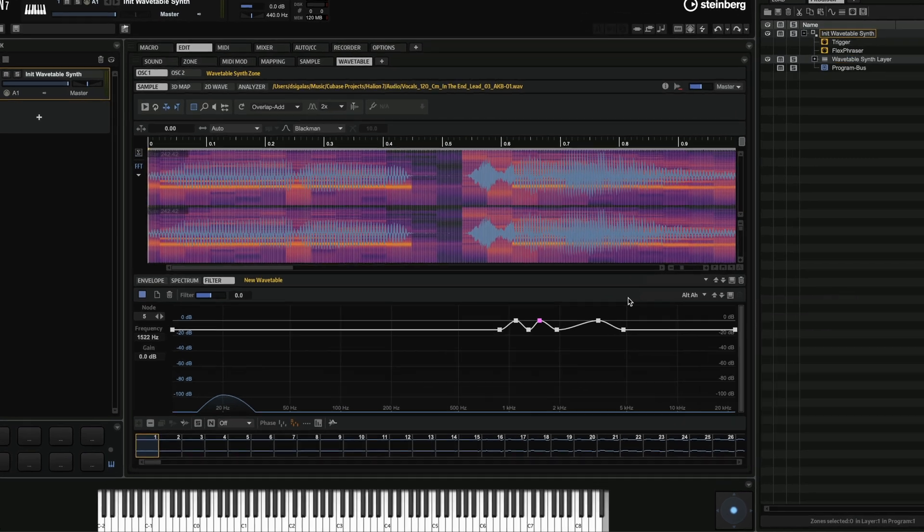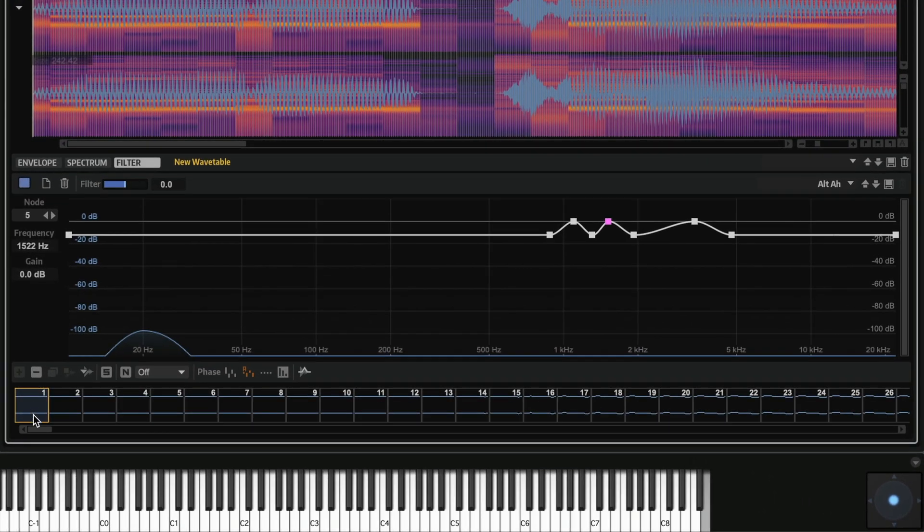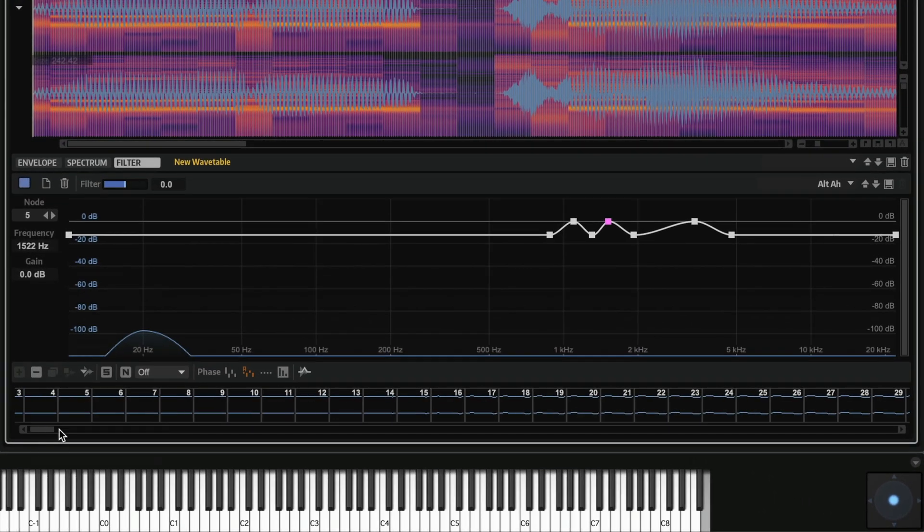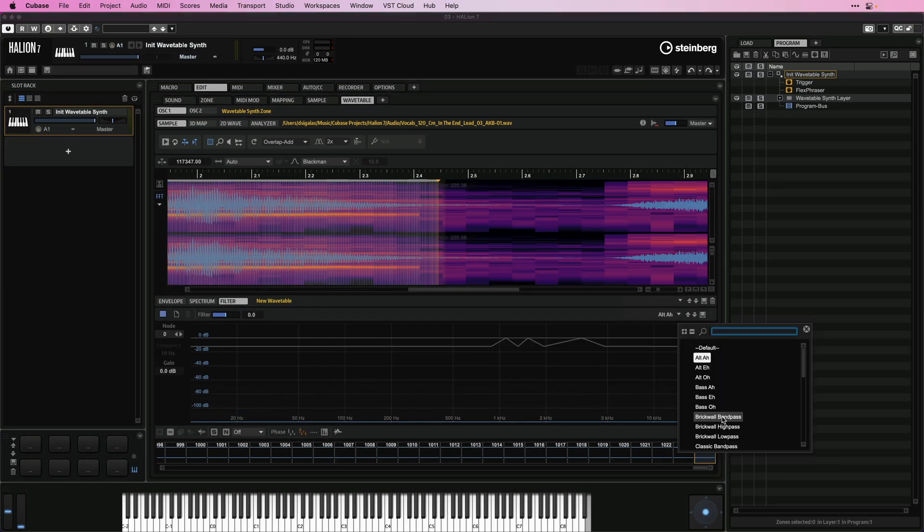But one of the great things that you can do is that I can add a filter on my first wave, and then I can go on the last wave and add a completely different filter curve, like the brick wall low pass, in this case.